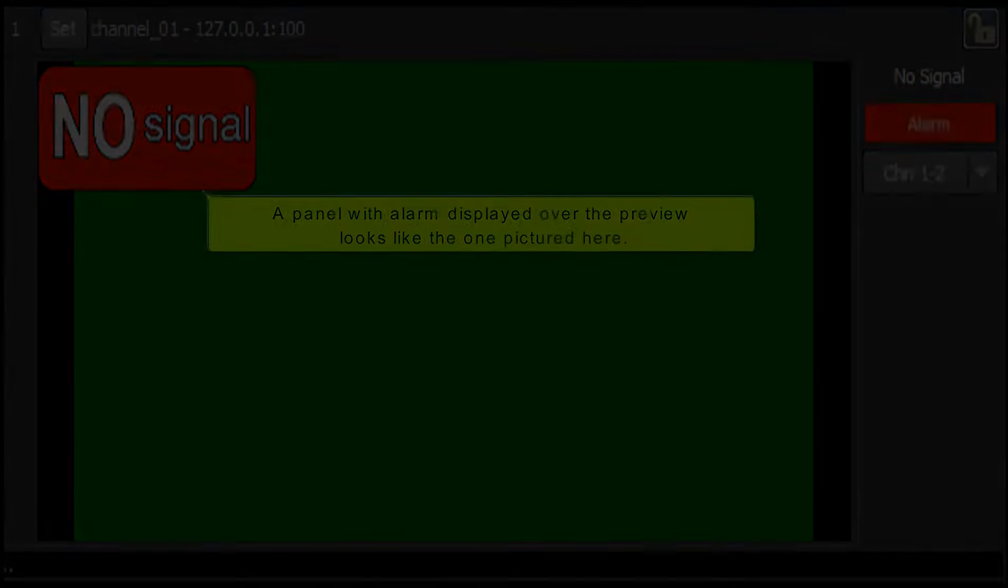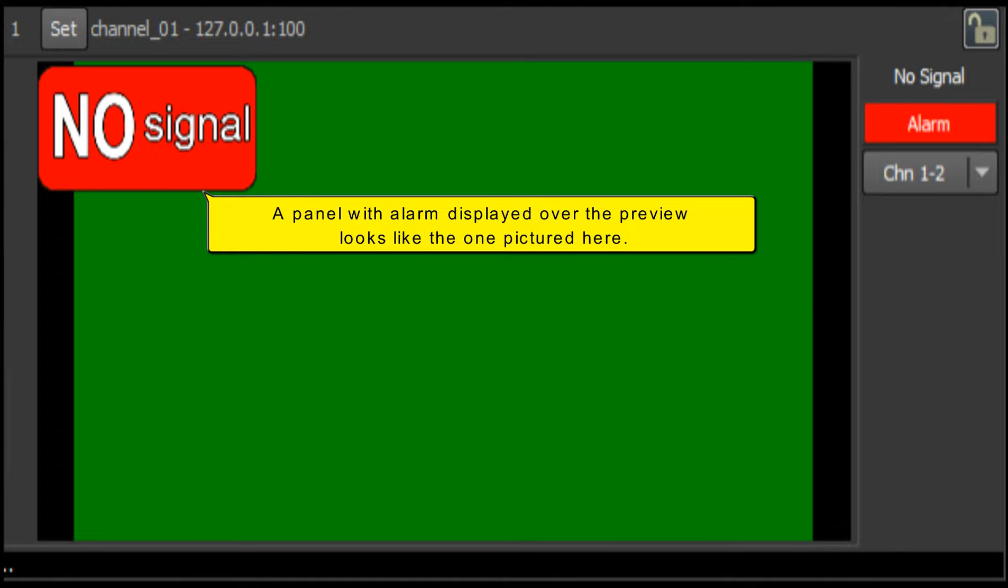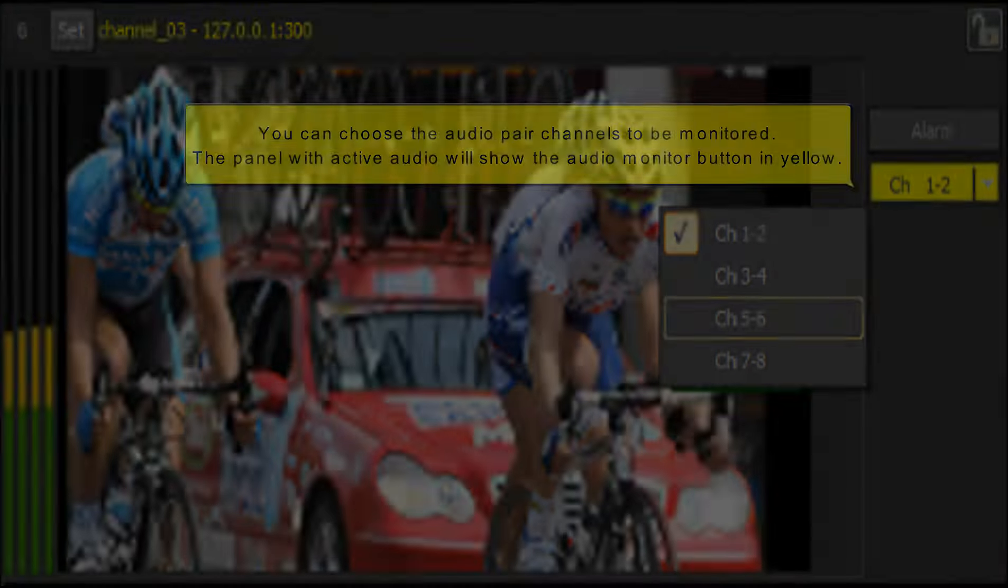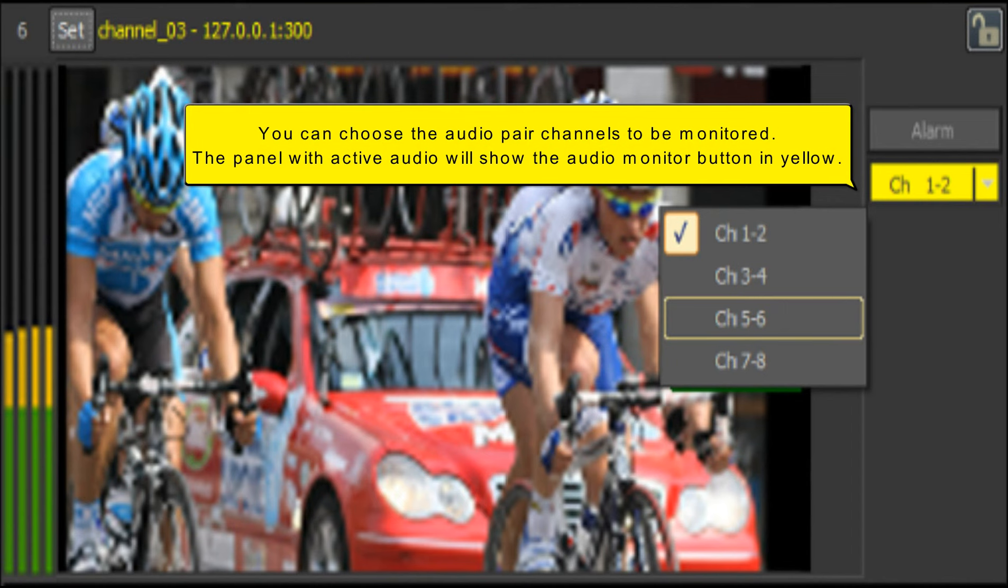A panel with alarm displayed over the preview looks like the one pictured here. You can choose the audio pair channels to be monitored. The panel with active audio will show the audio monitor button in yellow.